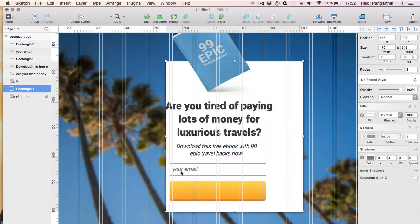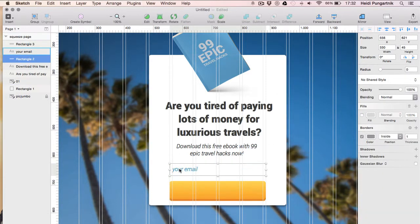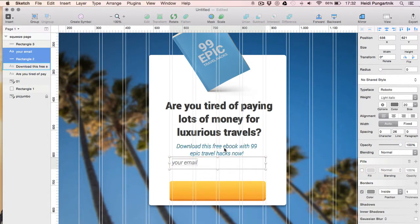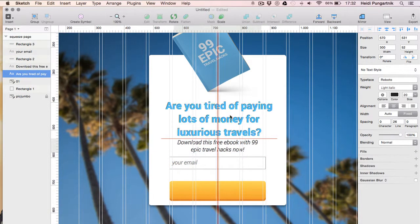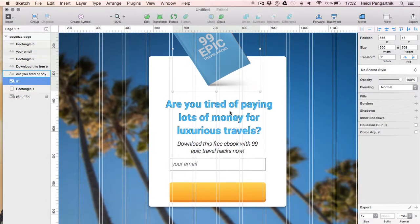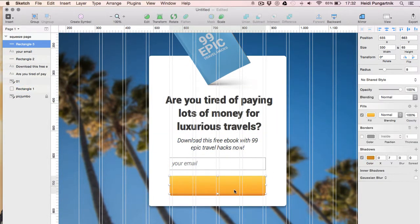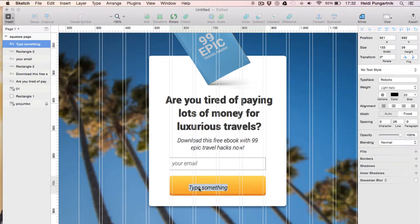I'll also slightly adjust spacing on this design and add the text to the button and we're ready to code.